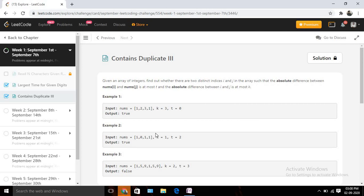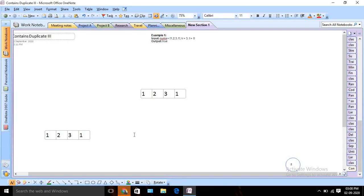...will be given three inputs: one is the array, and another two inputs are two variables, basically k and t. We need to traverse through the array and check two given criteria, and if those two criteria are satisfied then we return true, otherwise we need to return false.